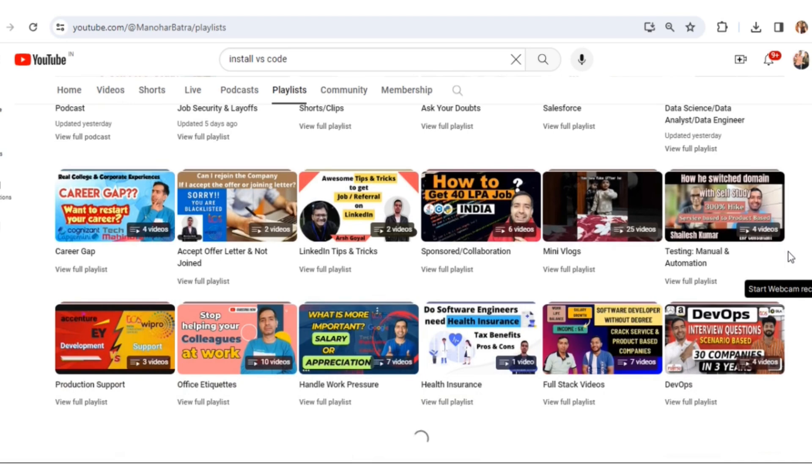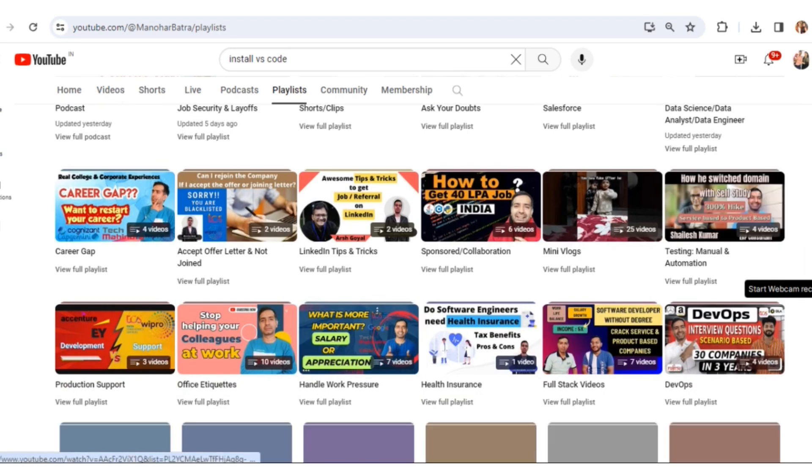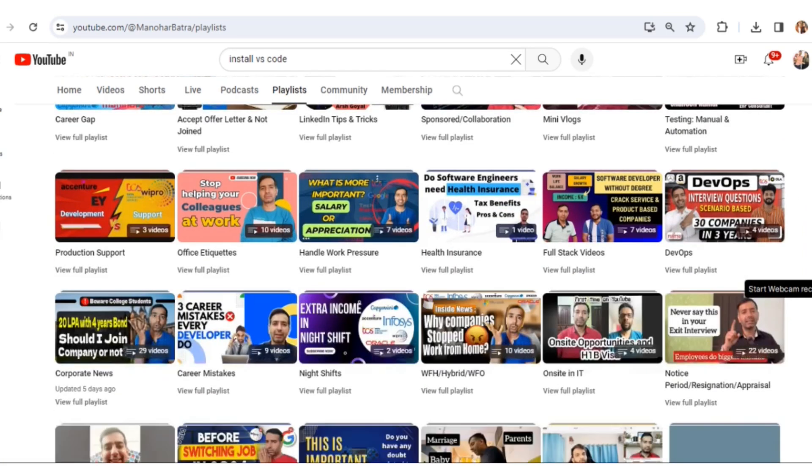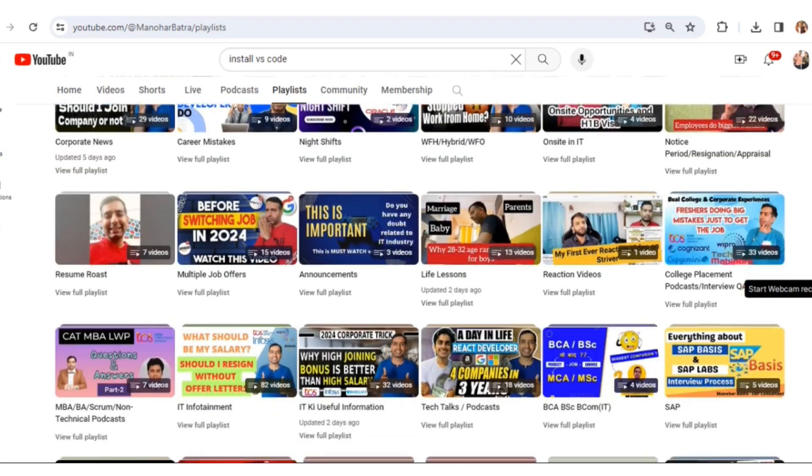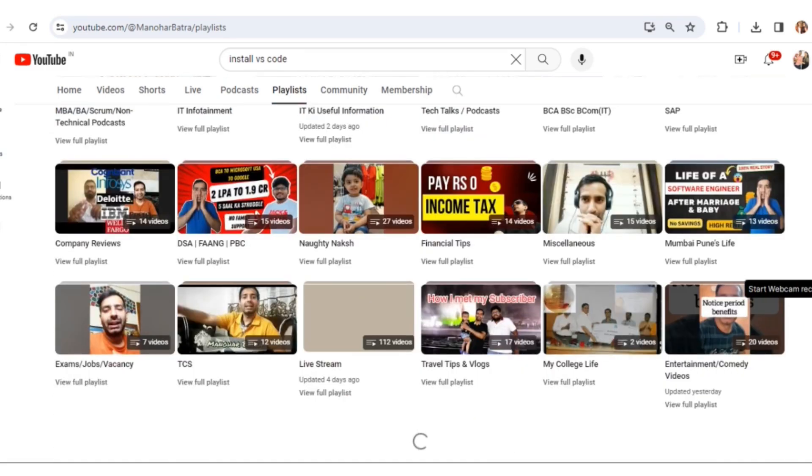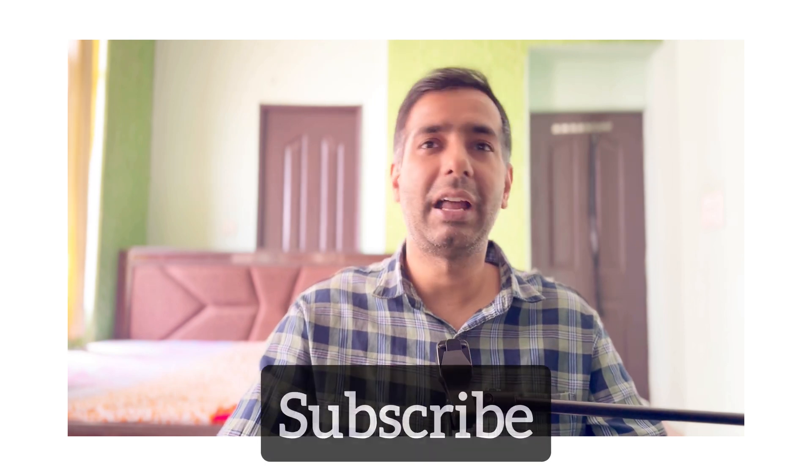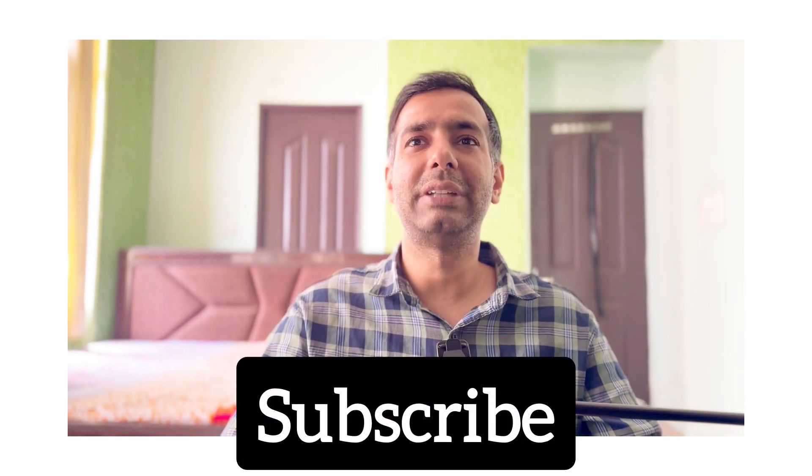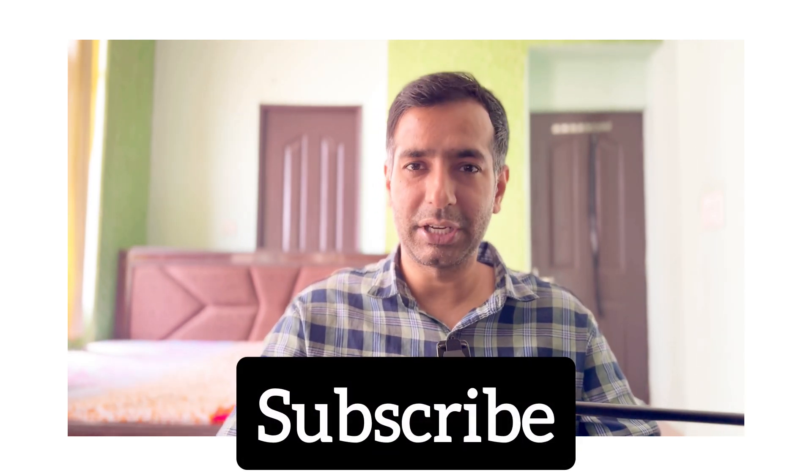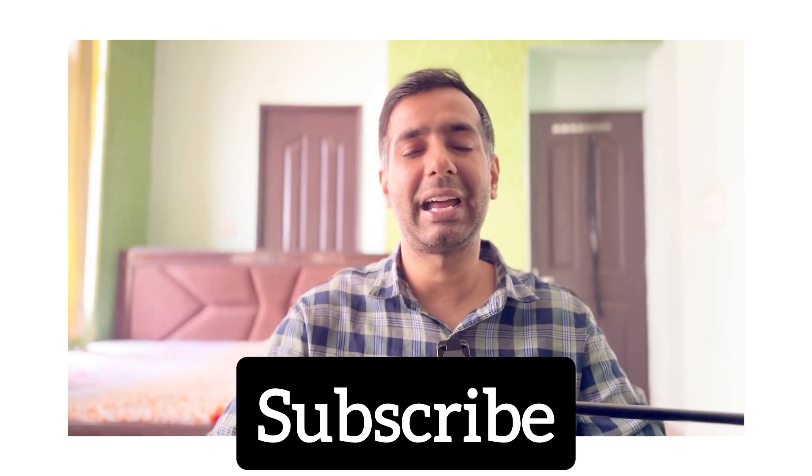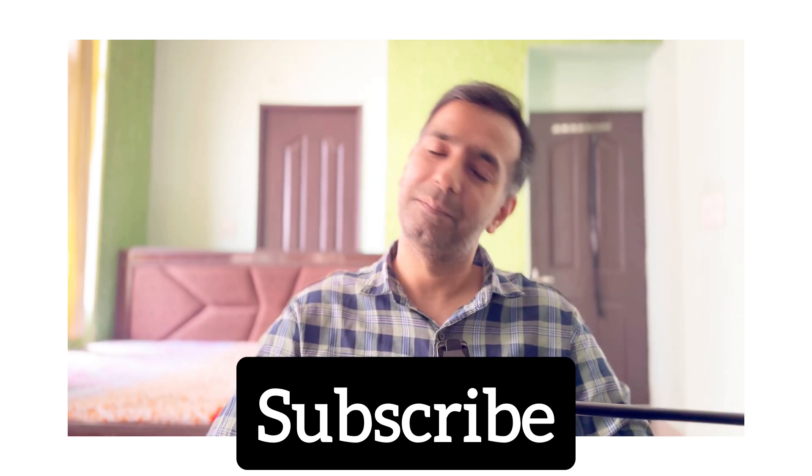You can check out my multiple playlists - this will definitely help you in growing your career. I have 10 years of experience and I am sharing my experience on my channel from the last couple of years. So that's all in this video. If you like it, then do subscribe and share with your friends. Bye bye.